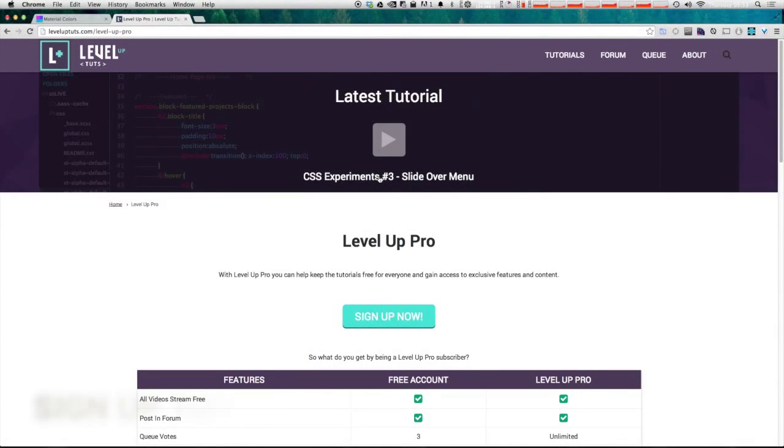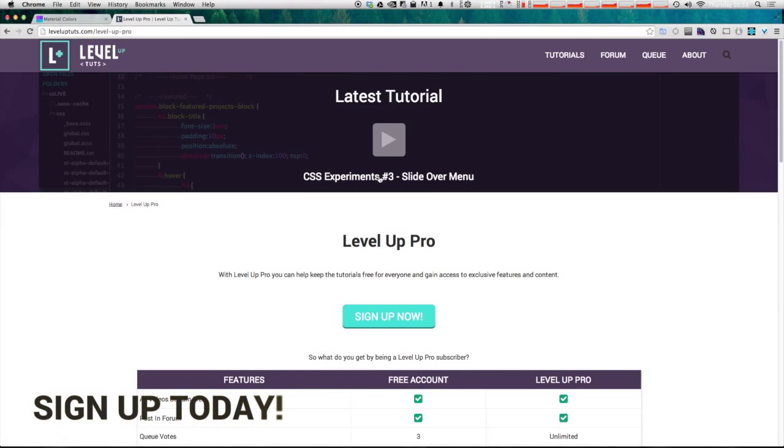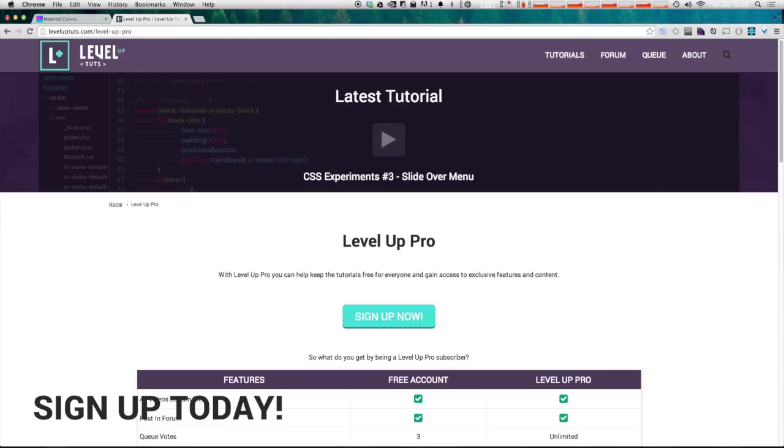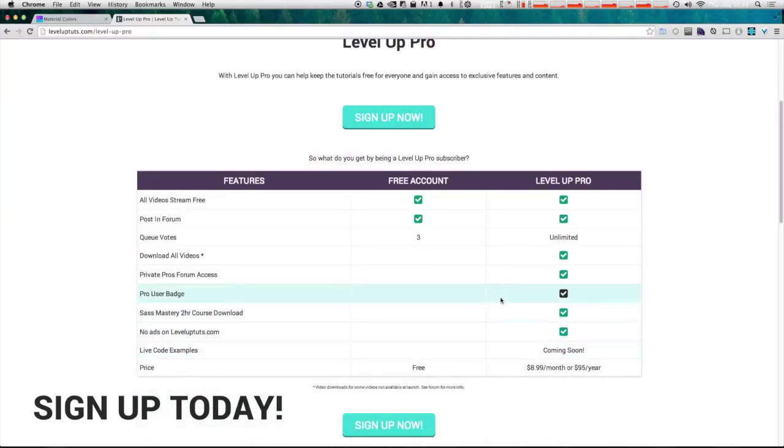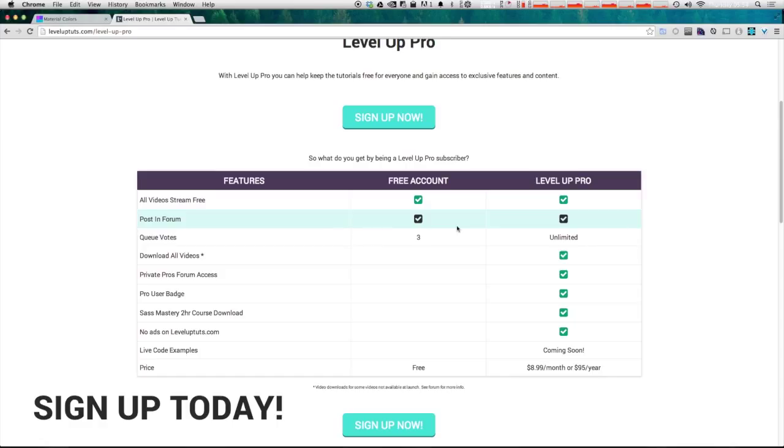You can now subscribe to Level Up Pro to get premium features out of Level Up Tuts for $8.99 a month or $95 a year. And this comes with downloadable videos. You get an ad-free experience on Level Up Tuts and you get to feel good about supporting Level Up Tuts.